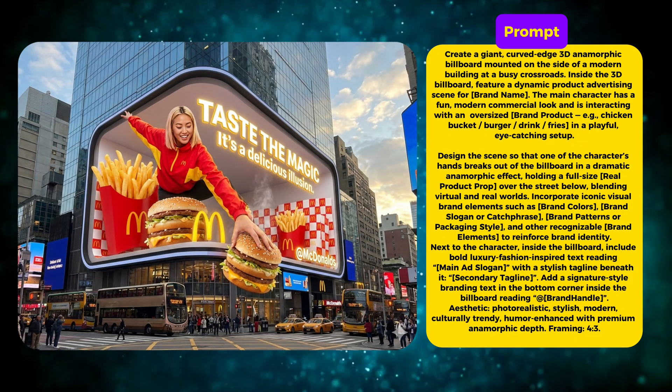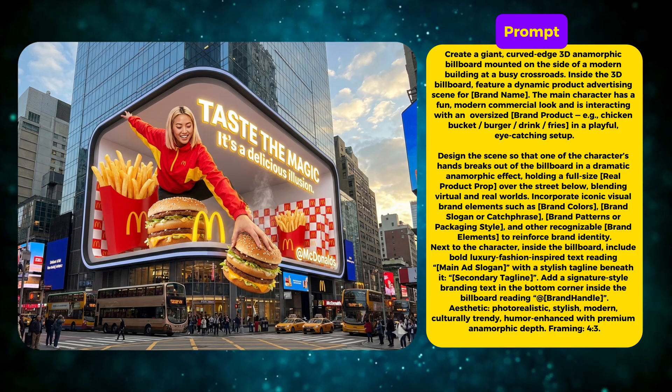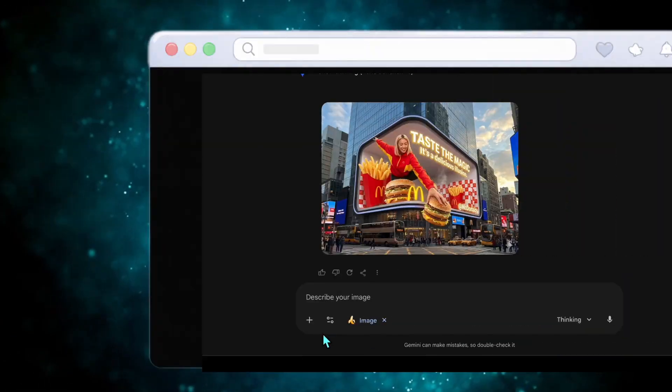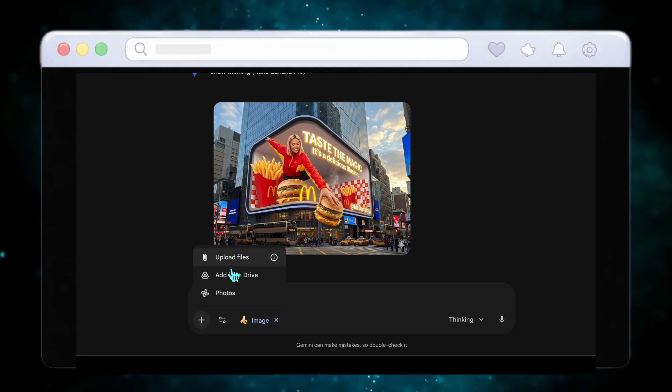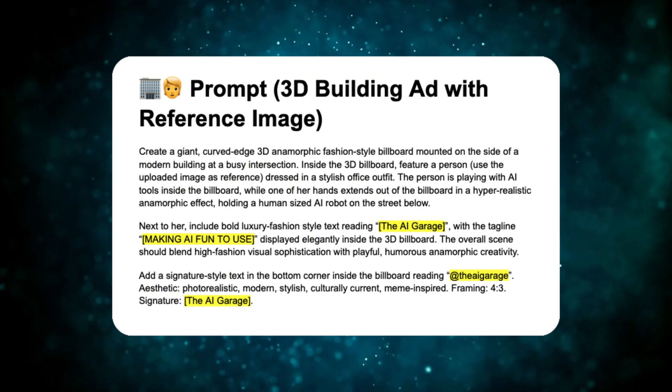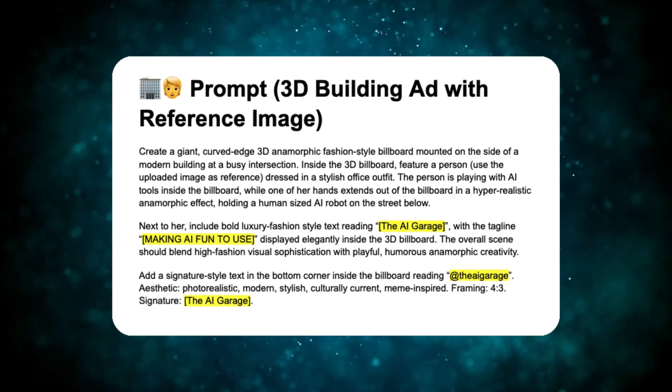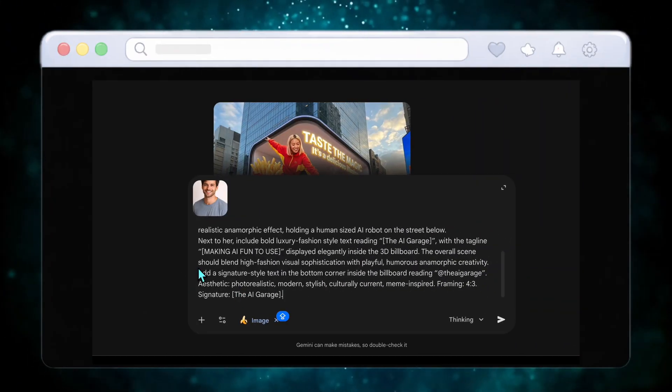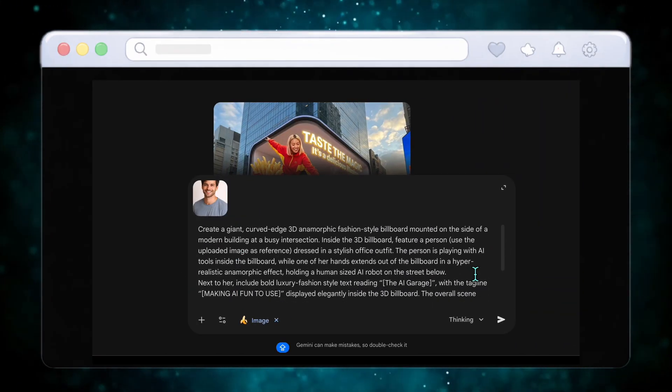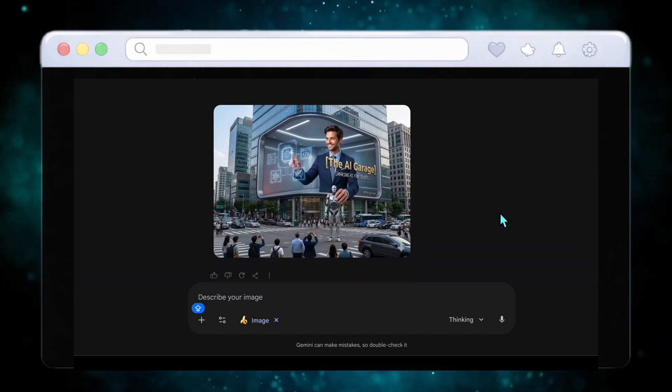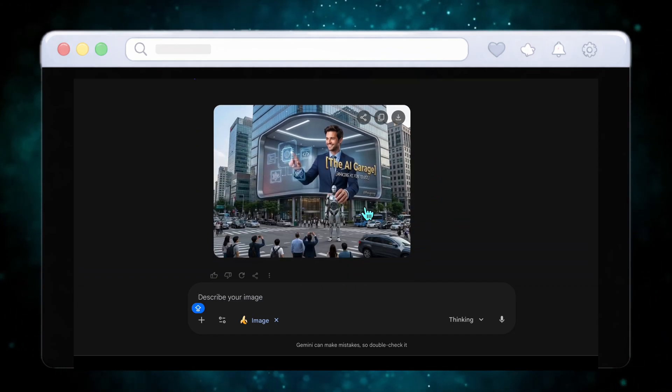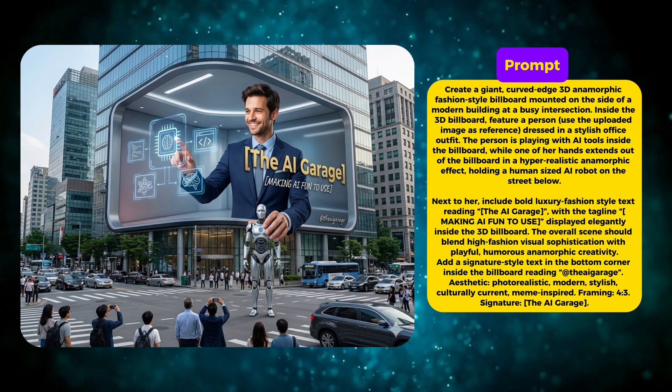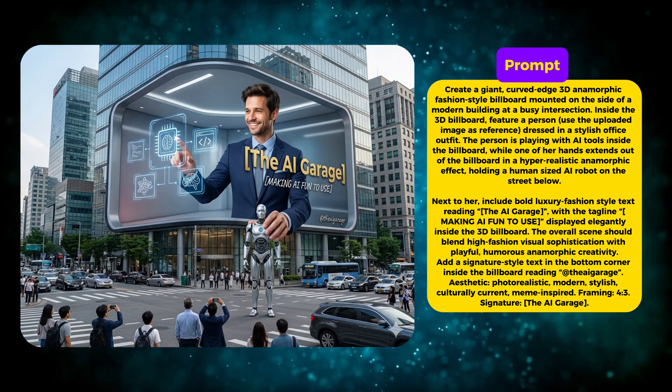Just hit Generate and Nano Banana Pro instantly delivers a stunning curved edge 3D anamorphic display ad. The depth is incredible. Nano Banana Pro truly delivers a realistic 3D effect. Upload your own image to Nano Banana Pro. Then use this prompt by simply replacing the sections I highlighted yellow. In this case I filled it with my channel's information like brand name and tagline. You'll see yourself displayed inside a curved edge 3D screen just like this. Being on a 3D anamorphic billboard feels next level. Nano Banana Pro makes it look very real.